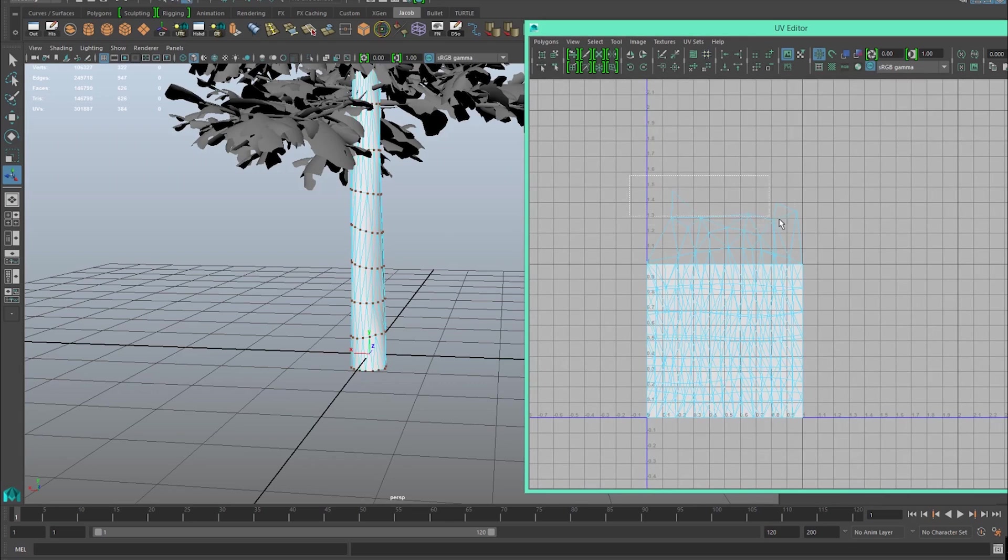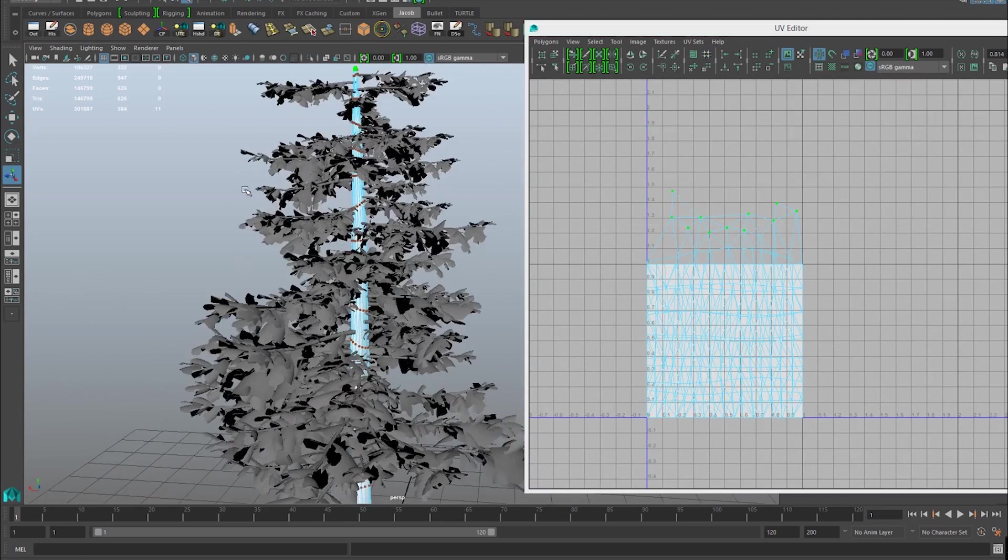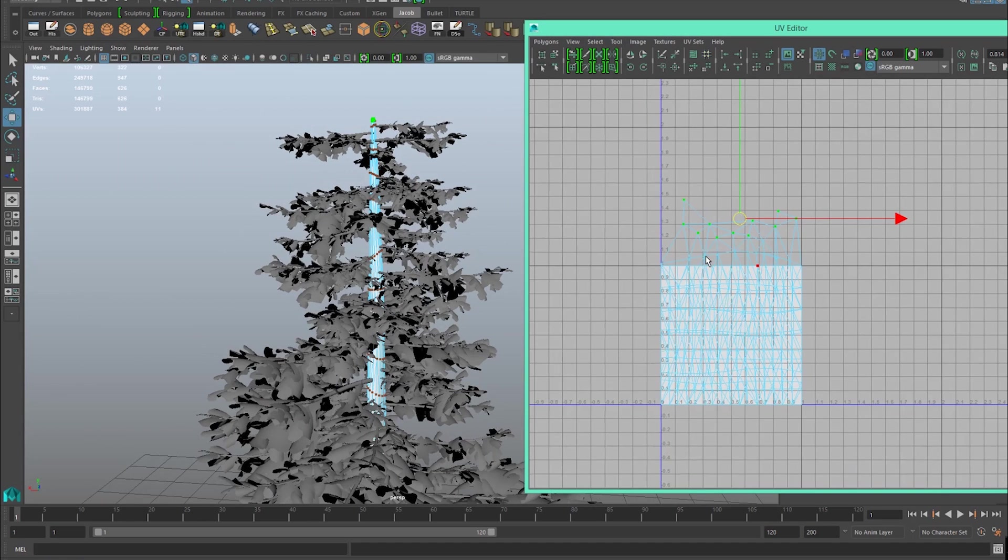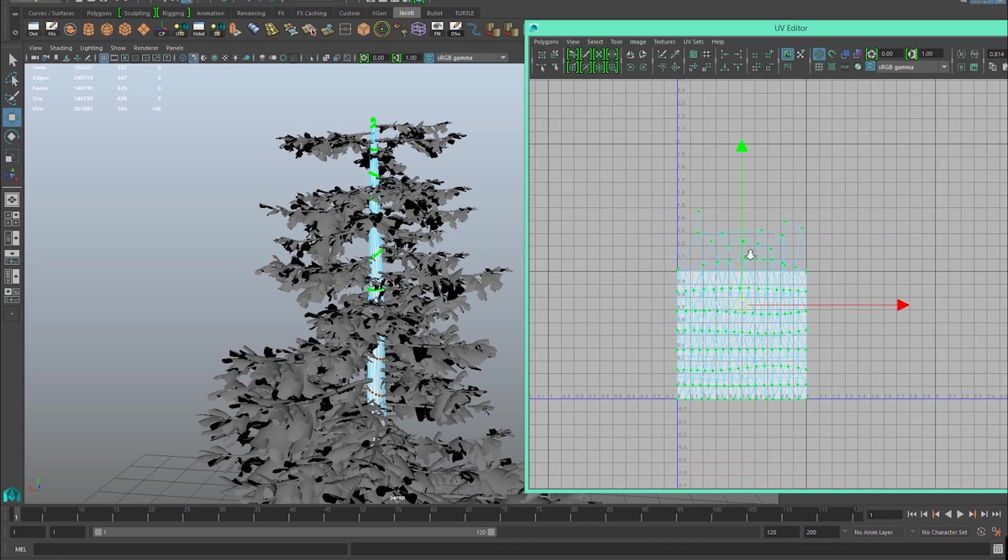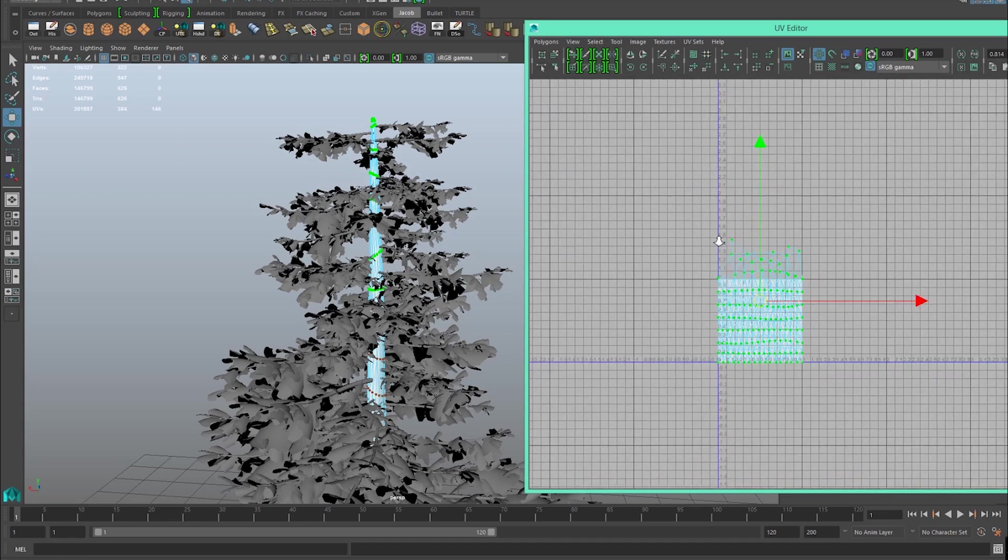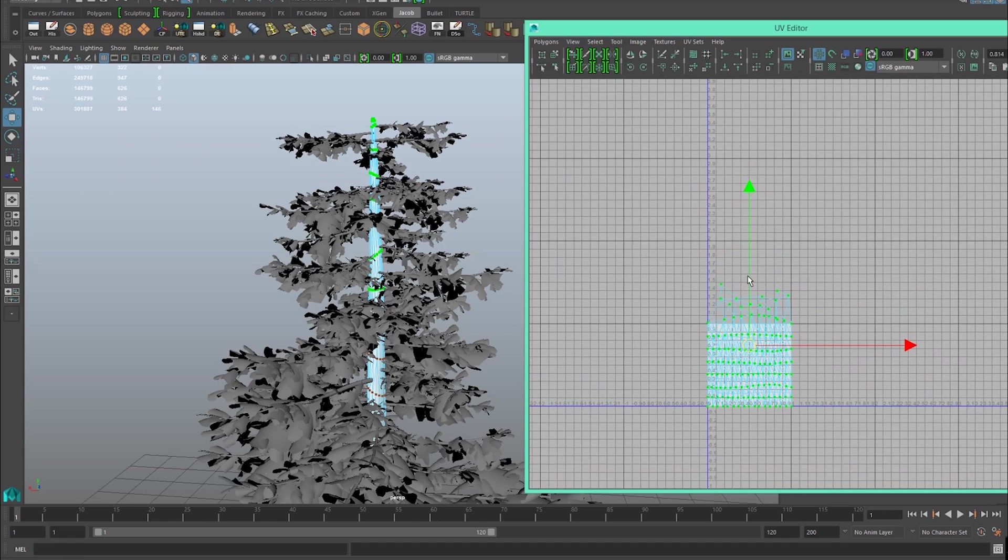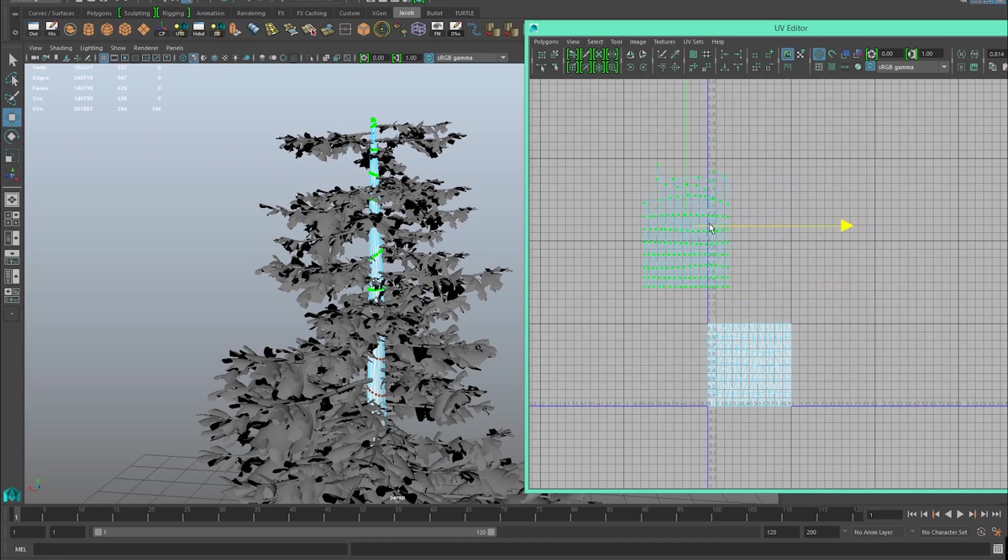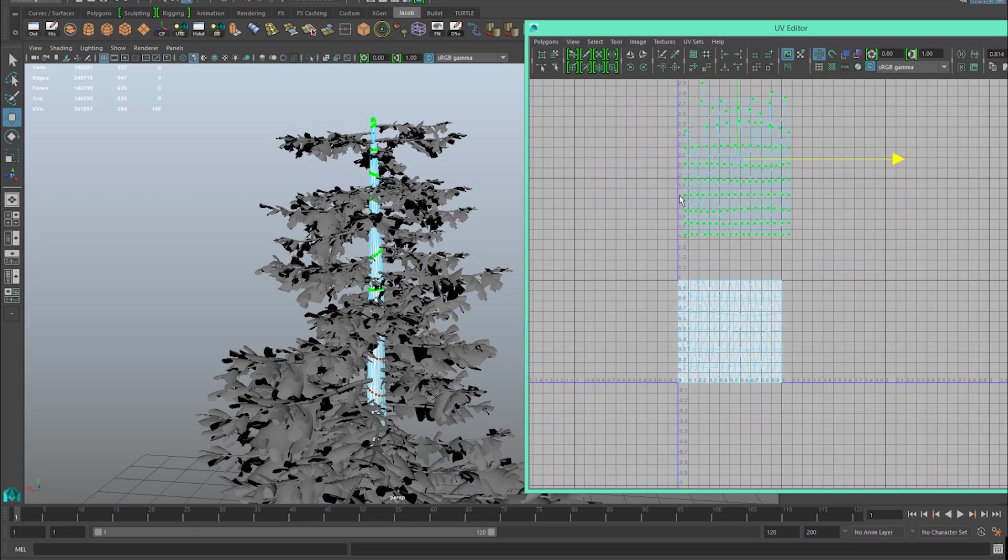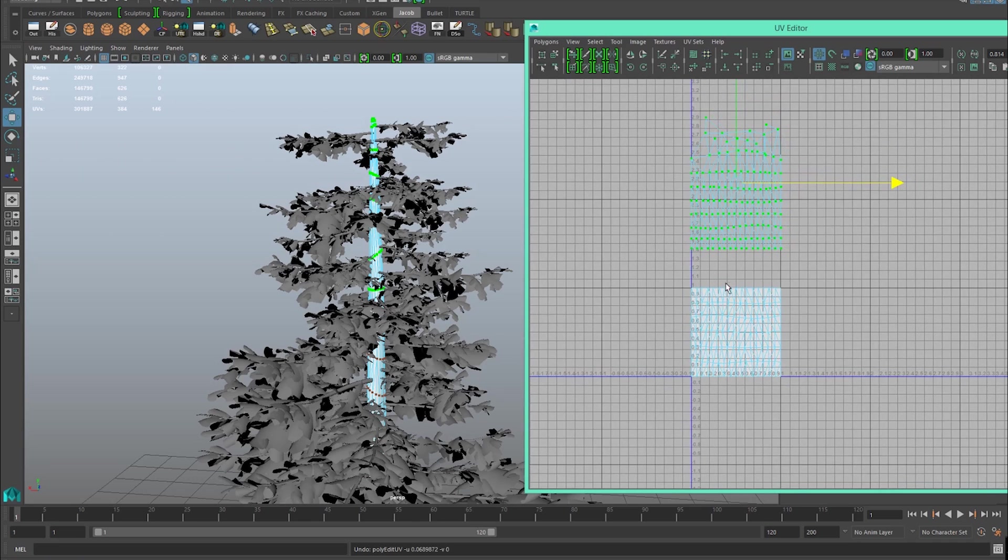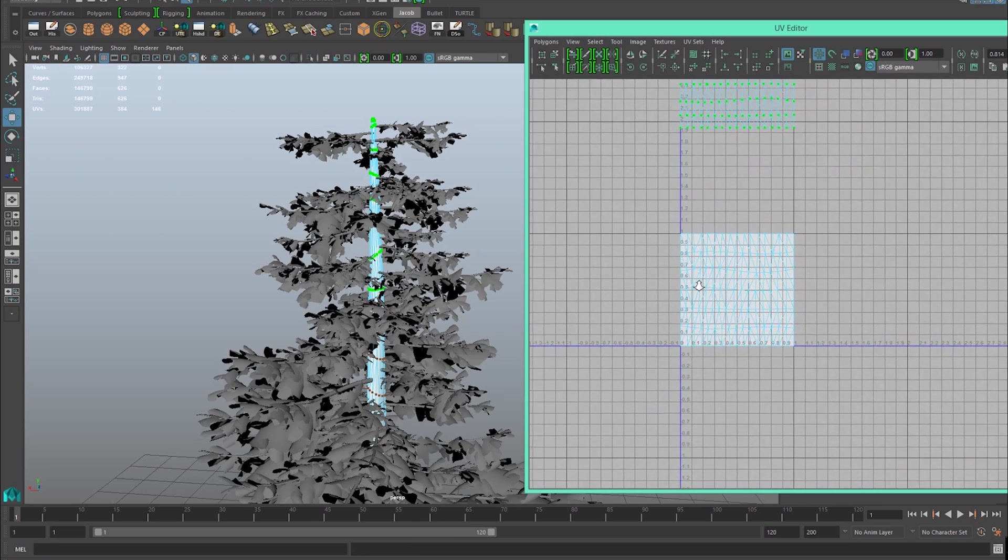If we zoom in on our UVs here, we have the top of our tree trunk, this funky end piece. I'm going to right-click, hold control, and go to shell. Control, right-click to shell, then move this vertically on the axis. We don't want to move it left and right because we want to keep it within these tiling grid lines so the texture tiles properly across the tree trunk from side to side.